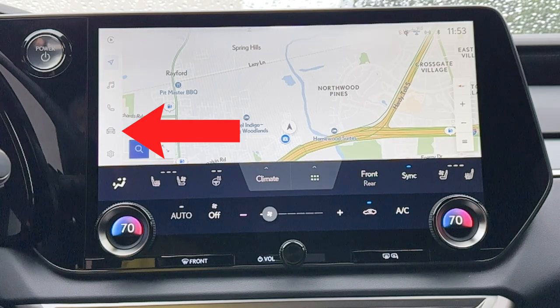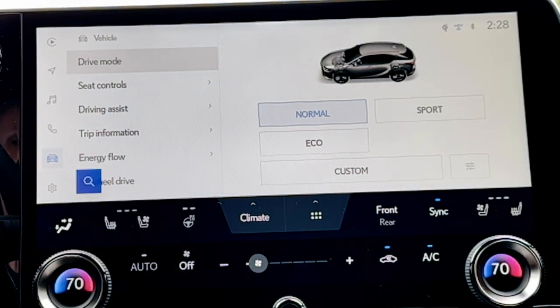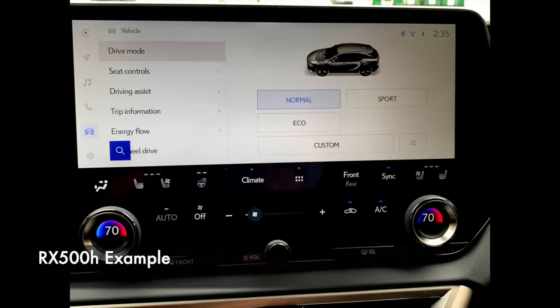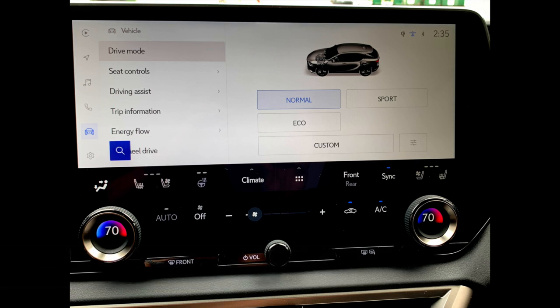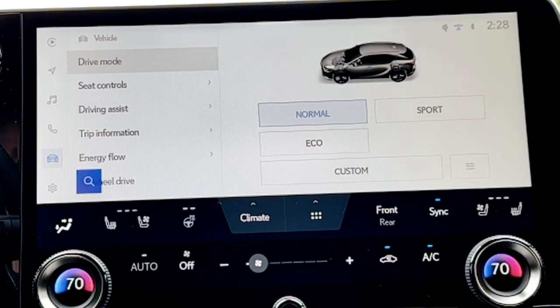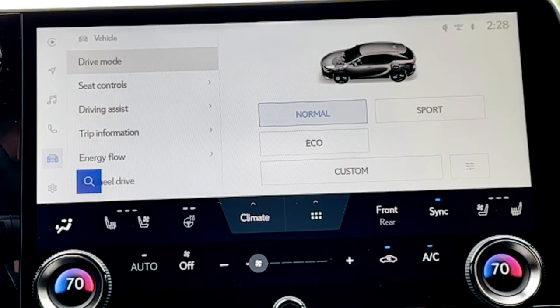Now click on the car icon to open our vehicle features menu. You'll have different items depending on the equipment on your Lexus — if your screen looks a little different, don't worry. Right now I'm in an RX 500H, which is very decked out. The first item on our vehicle feature screen is the drive mode selector — we don't have a dial anymore, it's all right on screen.